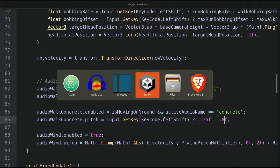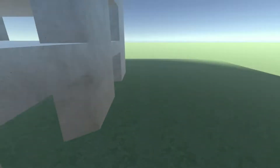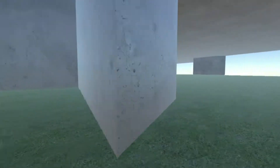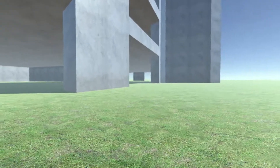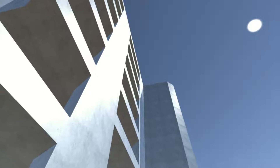Let's save the script and go back to the editor. The player is standing on the building which has the Concrete tag assigned — let's hear the walking sound on concrete. Now let's jump off the building. The player is now standing on the grass — let's hear the walking sound on the default surface. So that is how we work with sound for our first-person controller.